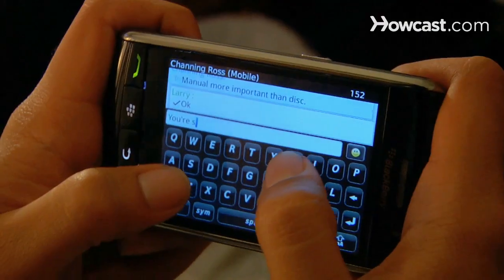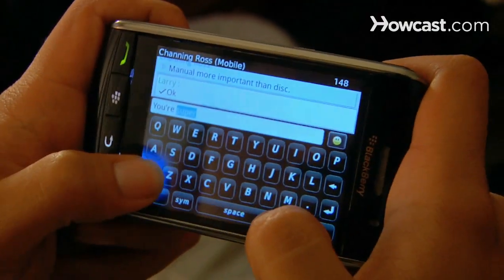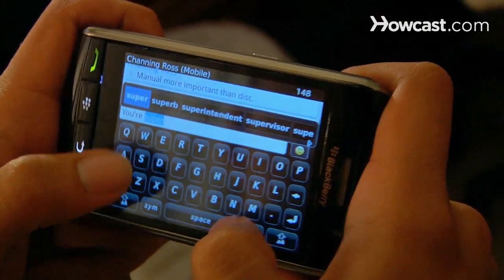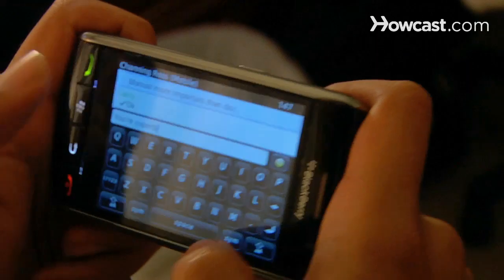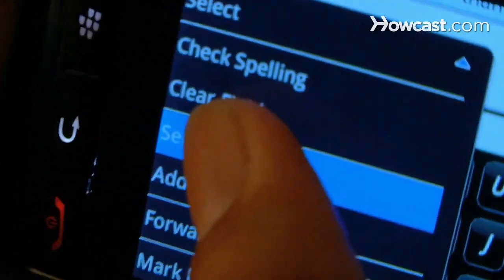Step 7. Send a text message or email by rolling to Messages. Choose whether the message will be a text or picture message or an email. Type the message, choose a recipient, and hit Send.